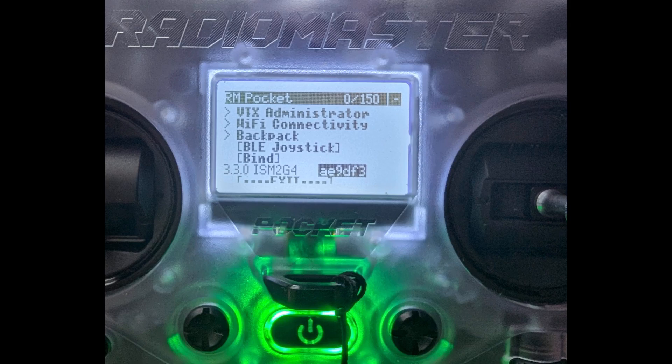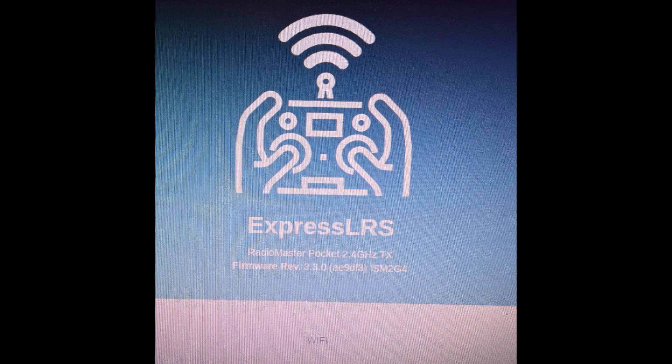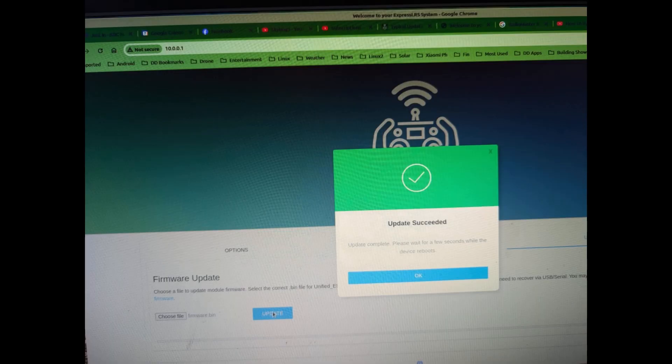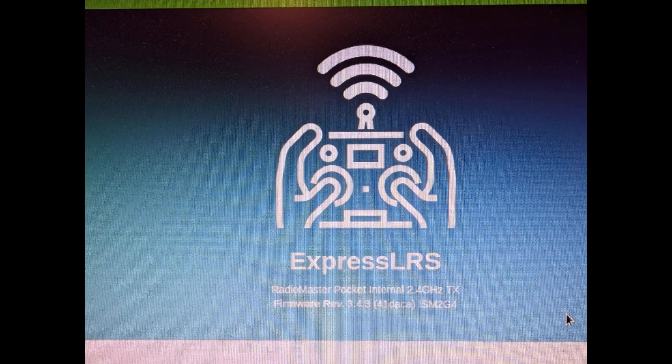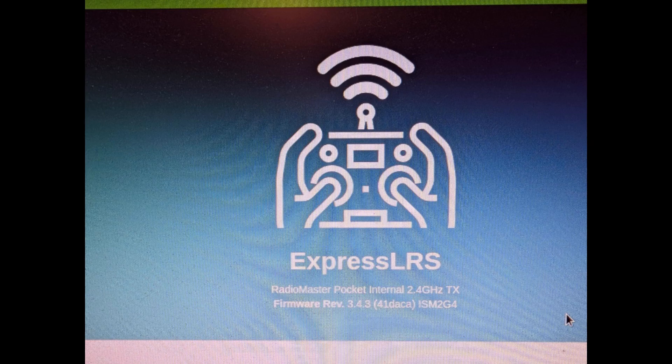So here's what I had to start with: 3.3.0, and that's how it came up when I used the configurator on my PC. And no problem, successfully updated. After the update, the Pocket was at 3.4.3, great.